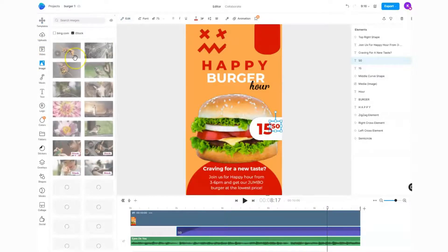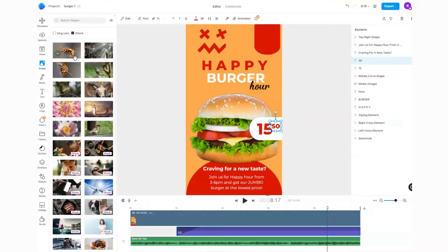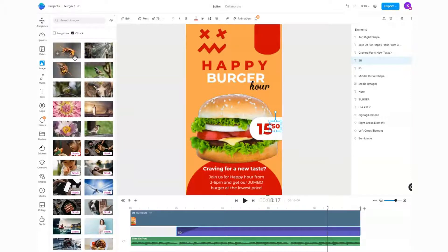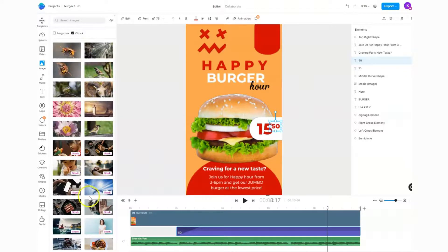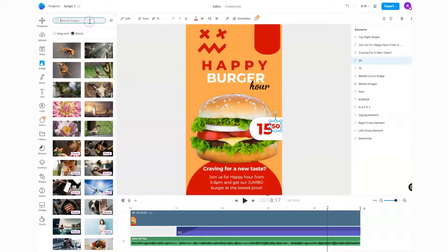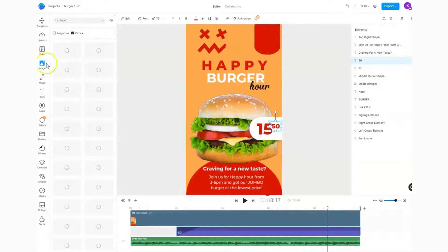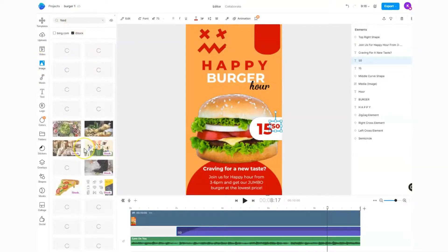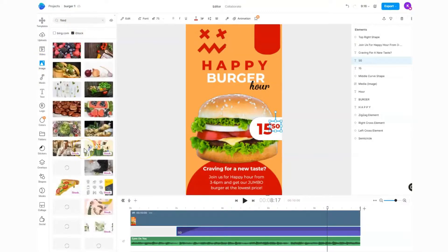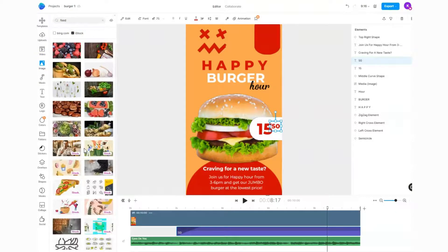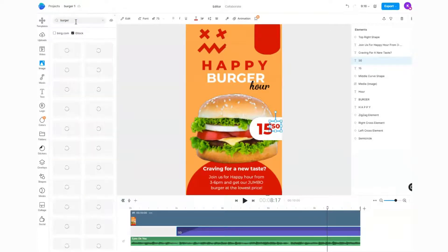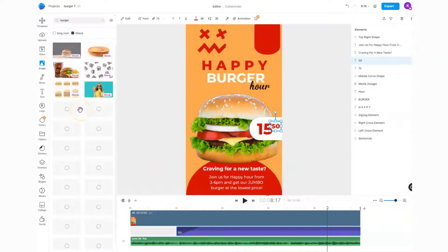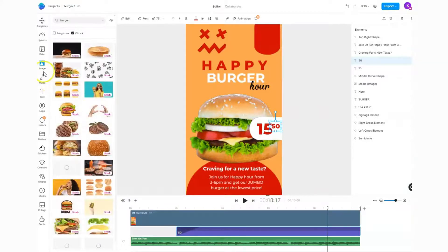The other nice thing about InVideo is when you have a subscription, you also get subscriptions to copyright-free images, videos, and music. Without having to pay additional subscriptions, you get access to lots of assets you can use. For example, if I put 'food' here in the images tab, I'll get lots of images of food. I could put in 'burger' and get lots of burger images.